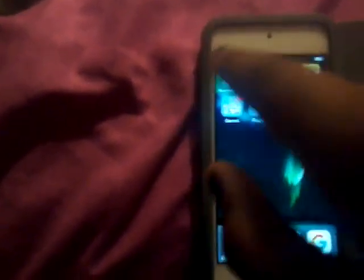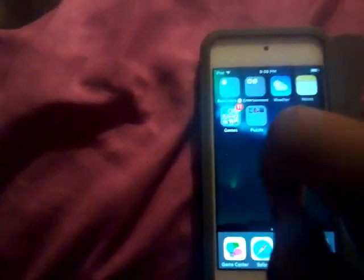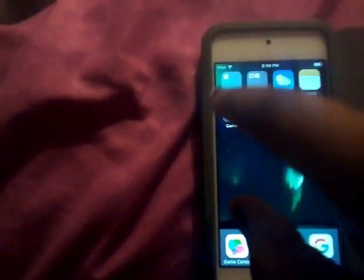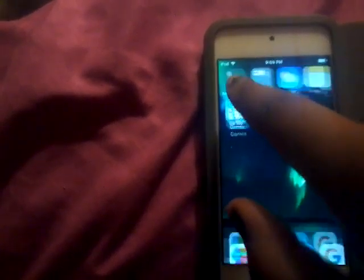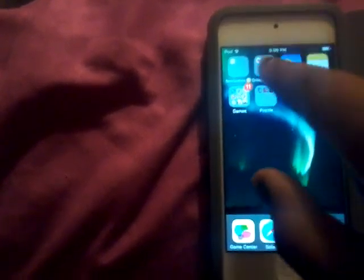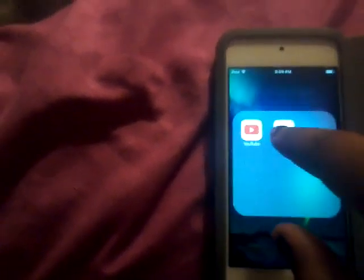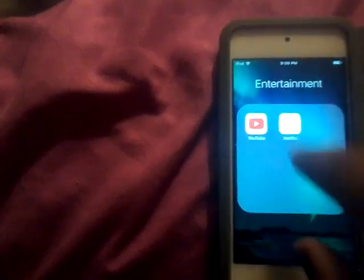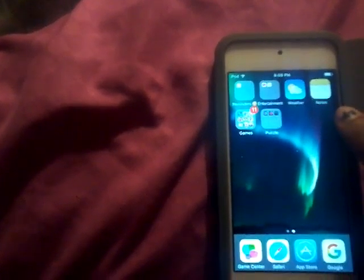Then on the next page, which is like the stuff that I mostly use. Reminders, which I write all my reminders for school. And then entertainment, which is YouTube and Netflix — the normal. And then weather and notes.